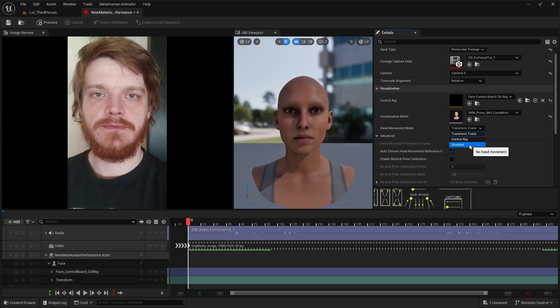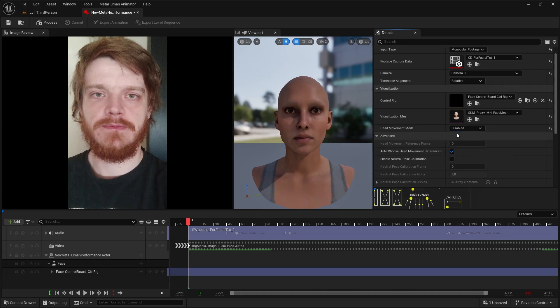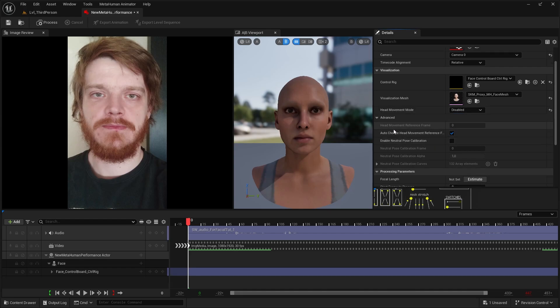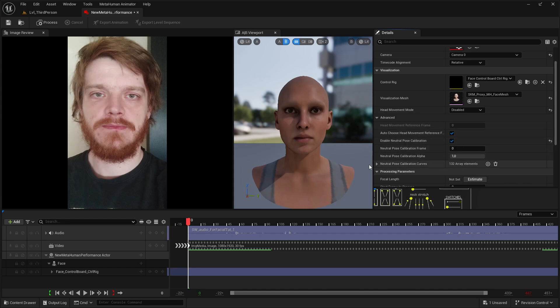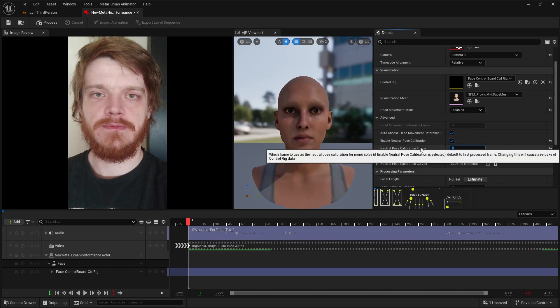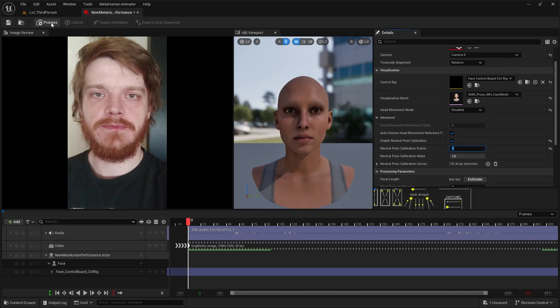For now let's do it with disabled head movement. Last thing we can do is to go to advanced and here we can enable natural pose calibration. It's not necessary, but I started my face in a natural pose so I will have a reference, so I can enter that frame for better results. But as I said it's optional. I'm going to use 0 or maybe frame 1. Next we are just going to hit process.